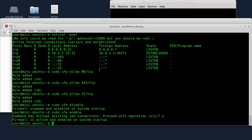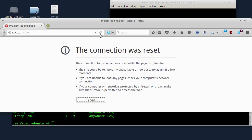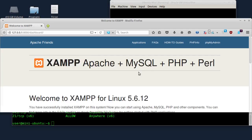Firewall status — sudo UFW status. Allowed ports are 22, 80, 443, and 21. It's also configured for IPv6. I'm going to connect to the server — connecting to Ubuntu Firewall.